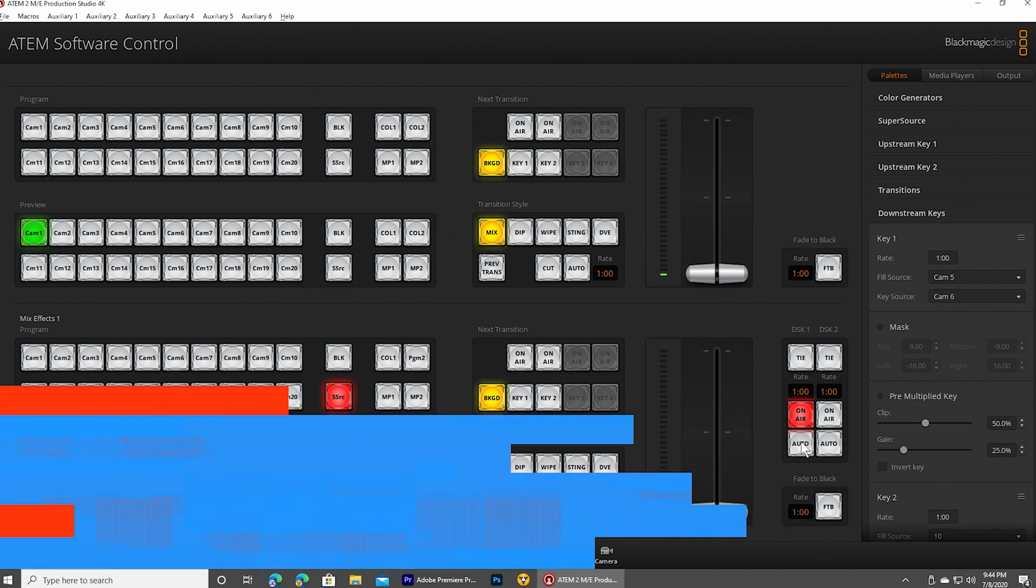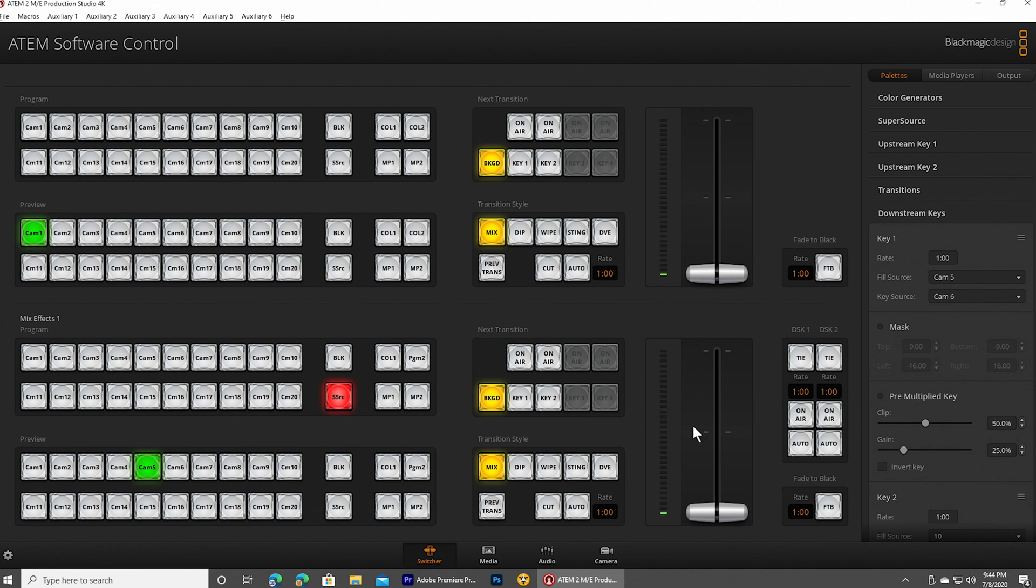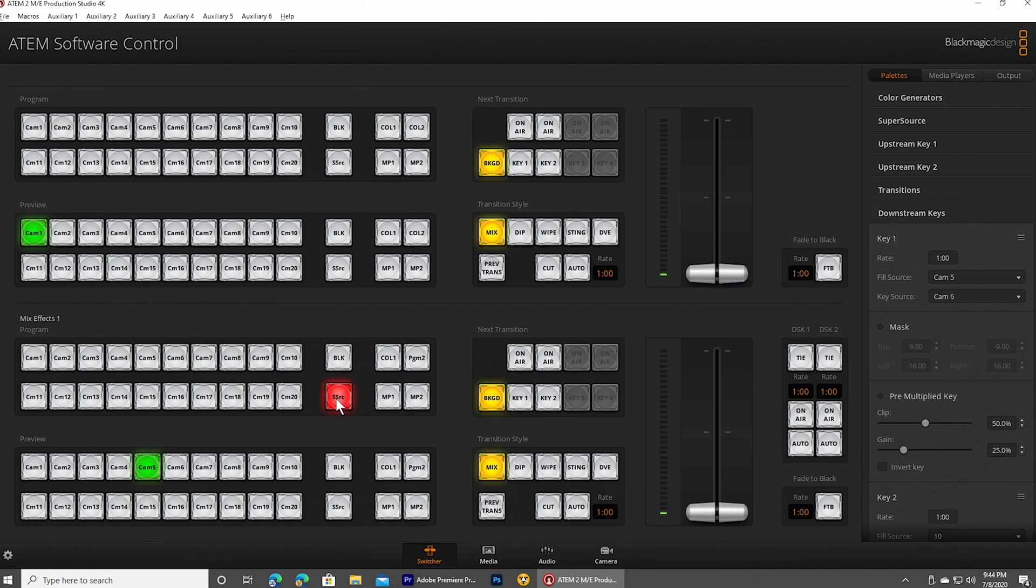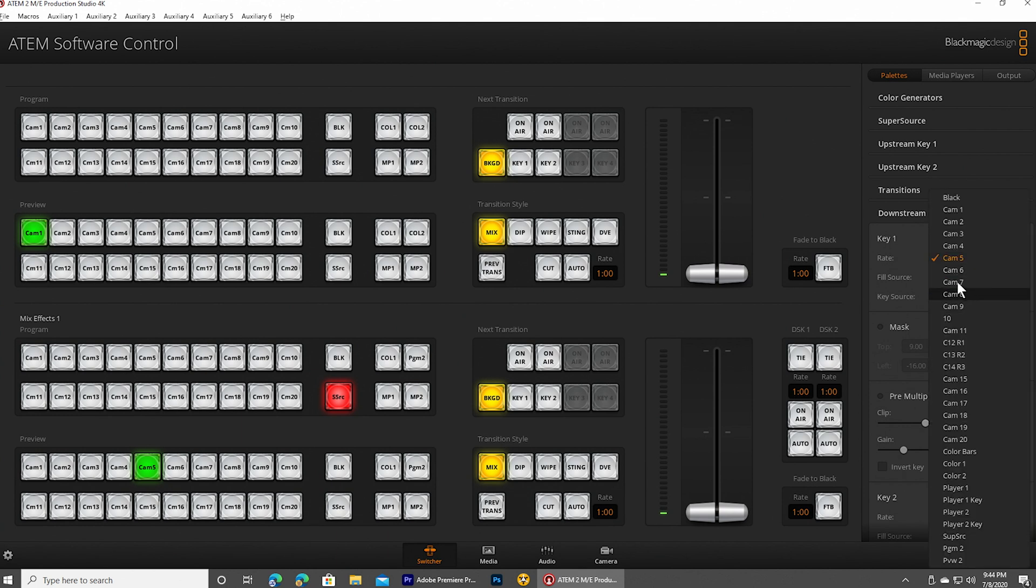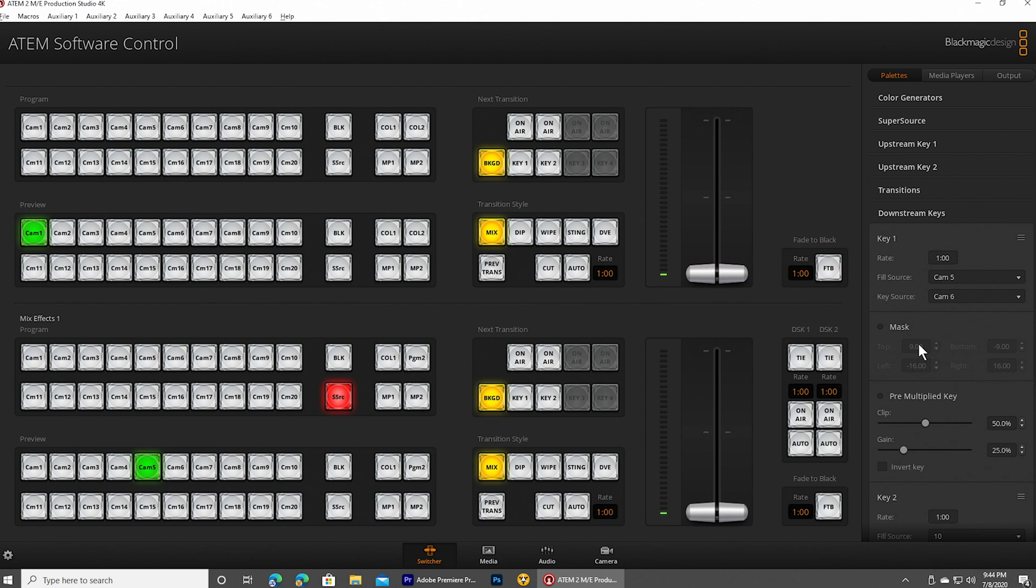Now in terms of how to set this up, let me turn that off. I'll show you guys what I've done here. So camera five is the graphic and then camera six is the alpha key. And so what I'm going to do here is go into the downstream key portion under the palette section of the software. And I'm going to choose camera five as my fill source, camera six as the key source.